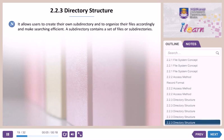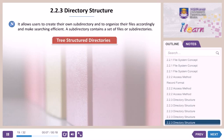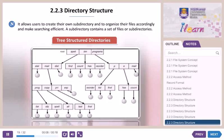Tree structure directories allow users to create their own subdirectories and to organize their files accordingly, making searching efficient. A subdirectory contains a set of files or subdirectories.